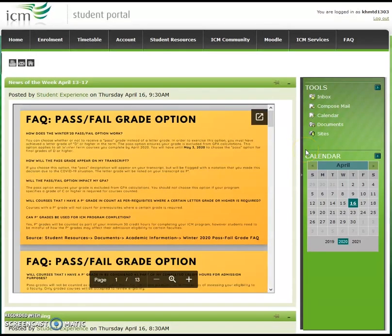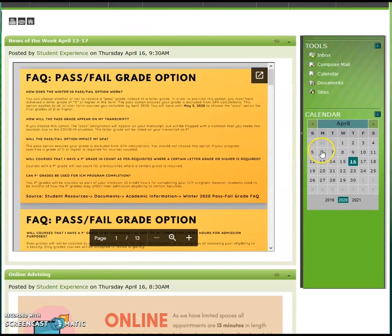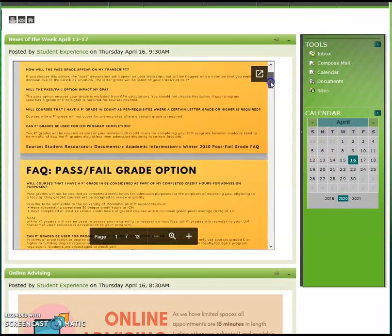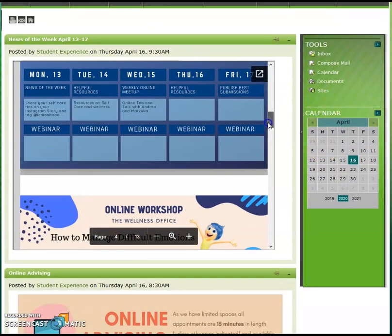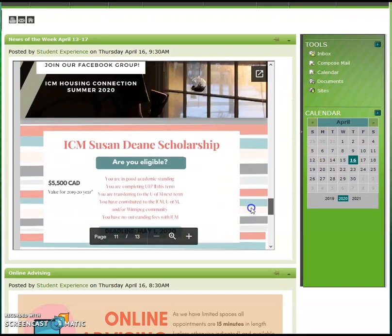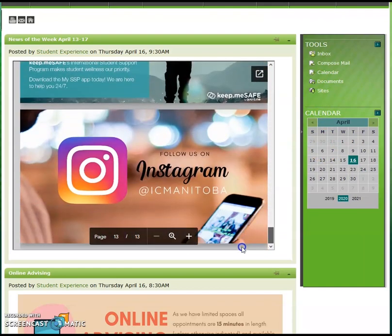After logging in, you will be directed to the home page. At the top of the page we have News of the Week. Here we post weekly updates, events, or webinars happening throughout the week. Check it daily to see what's going on. Follow us on Instagram at ICManitoba.